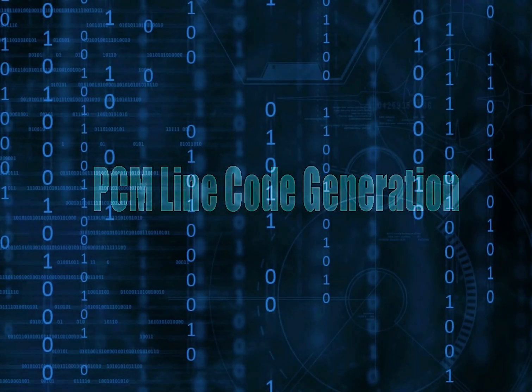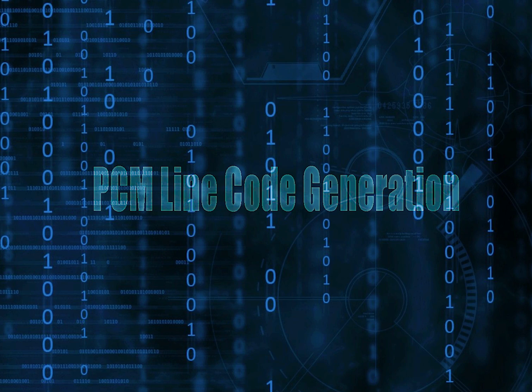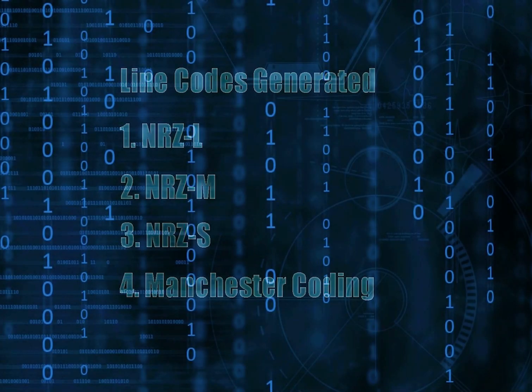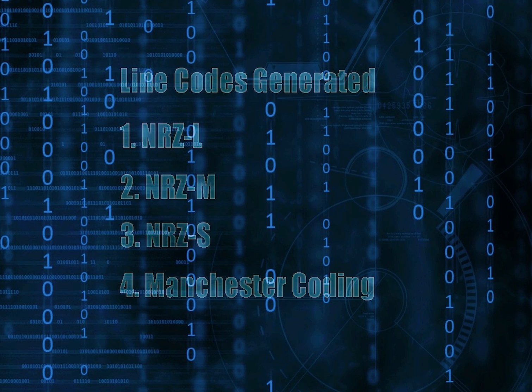Welcome to our project demonstration video where we construct PCM line codes. In this particular project we aim to generate four typical line codes which include NRZL, NRZM, NRZS, and Manchester coding.